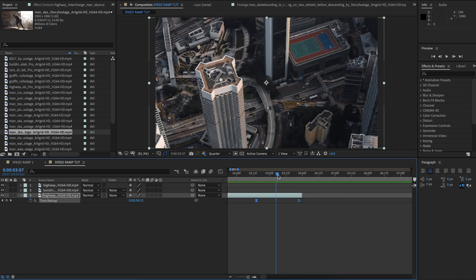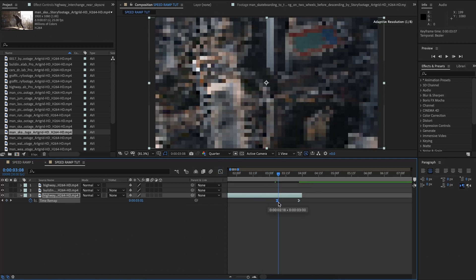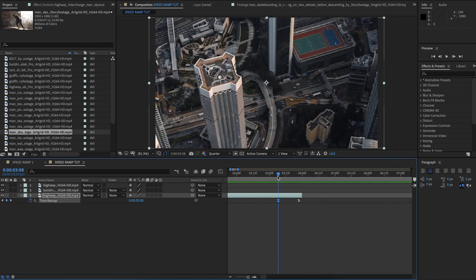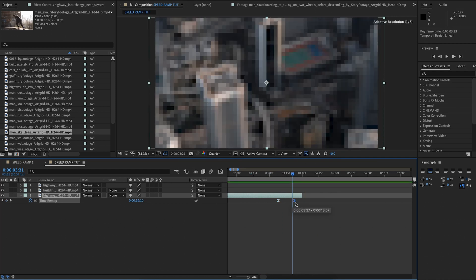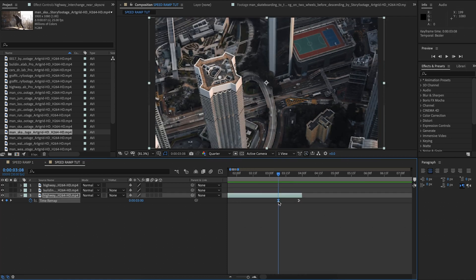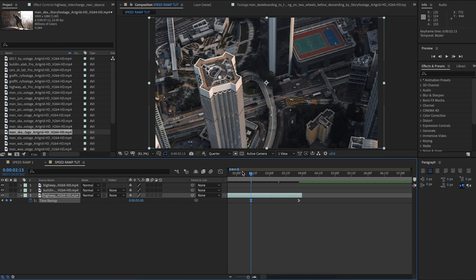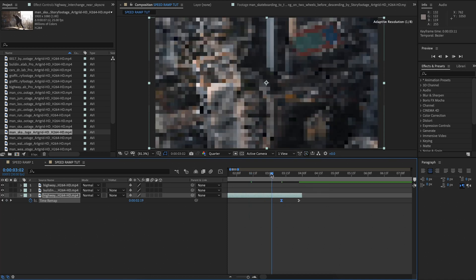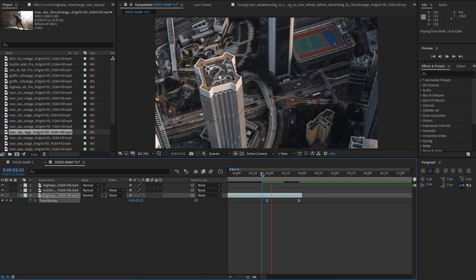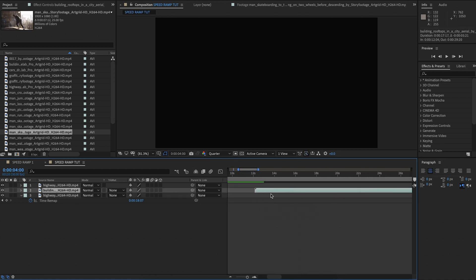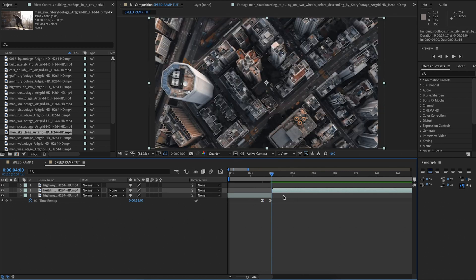The fun thing about these speed ramps within After Effects is that you can actually change them. I can click and drag the beginning keyframe to the right and it starts a little bit faster. You can adjust these however you want and move them all over the place. Keep in mind that each keyframe represents a moment in time — for example, look at where my road is in reference to my building. If I move the speed ramp to slow the whole thing down and go back to that keyframe, it's the exact same moment in time. So you can move keyframes all over the place to get your desired effect.